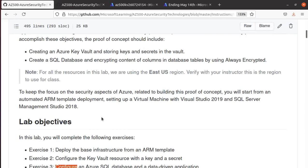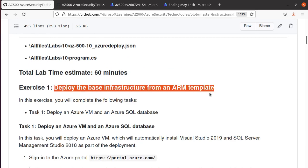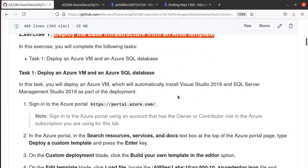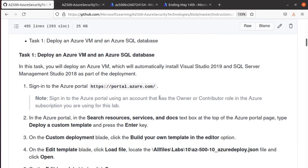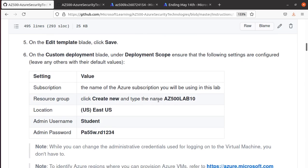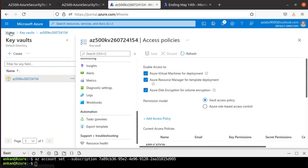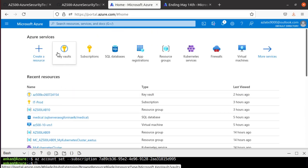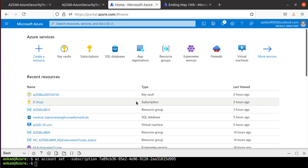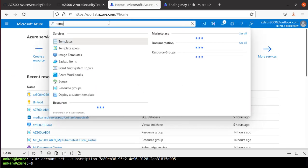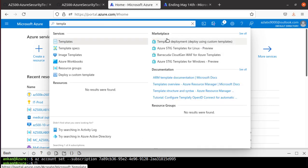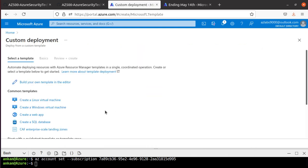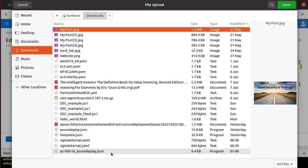First we're going to deploy the base infrastructure from the ARM template. Microsoft has already provided the ARM template for us, which includes SQL Server, Visual Studio, and everything else already installed, so we don't spend too much time deploying resources. We go to Azure and search for Template Deployment under the Marketplace, click the first result, then click Build My Own Template and Load File.